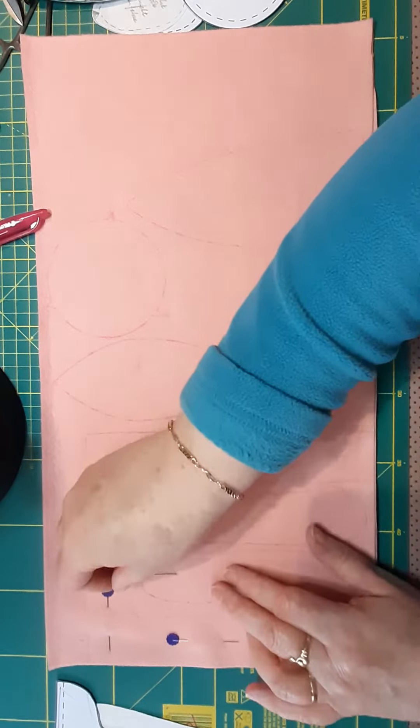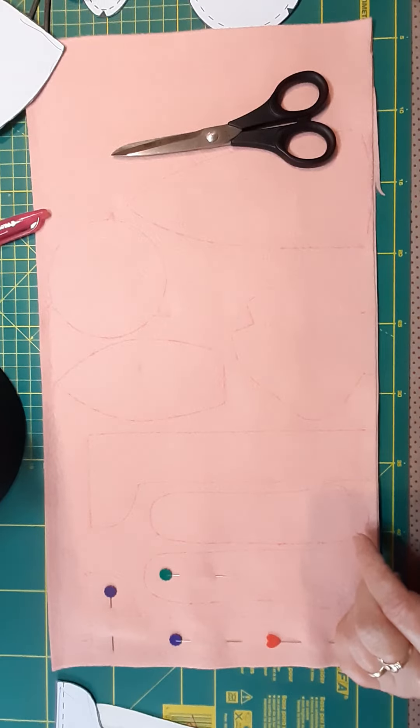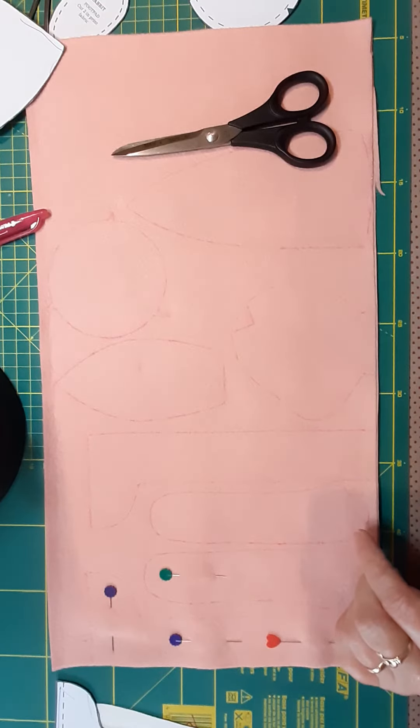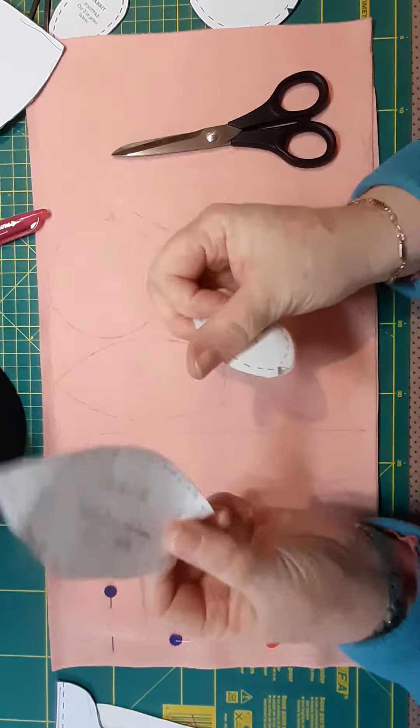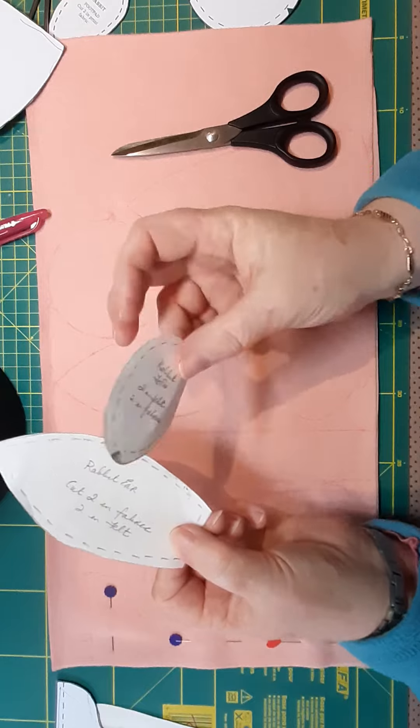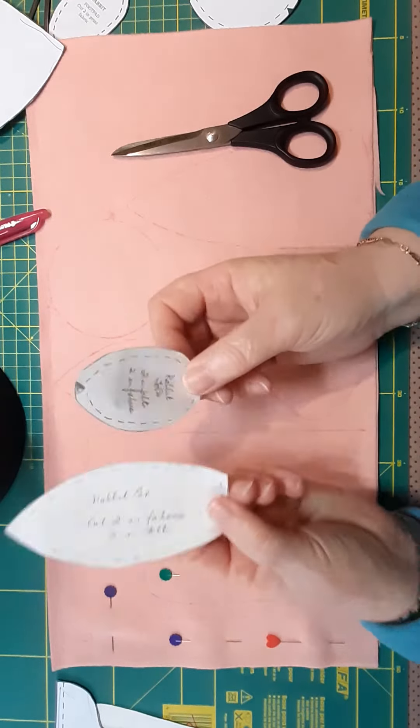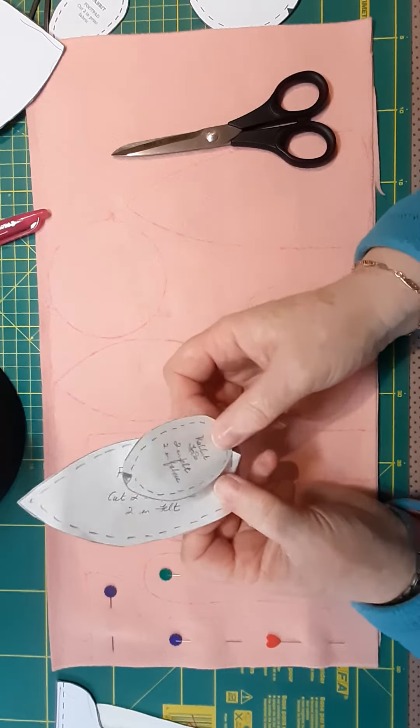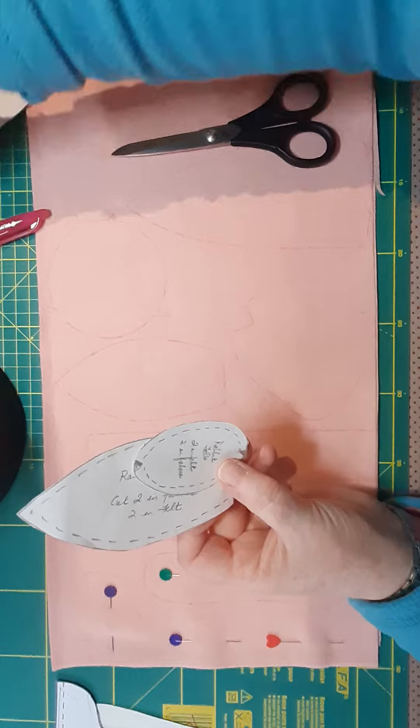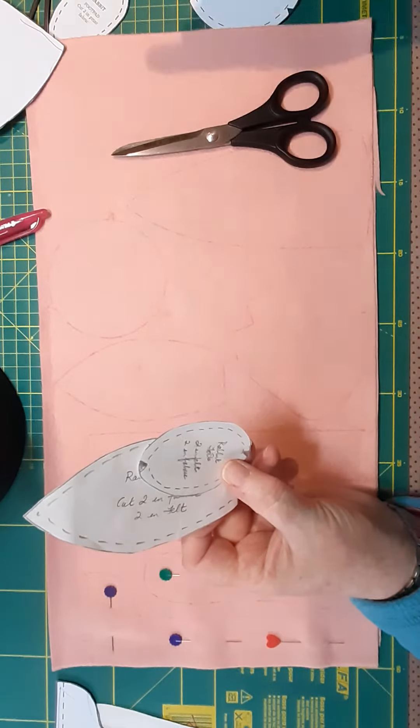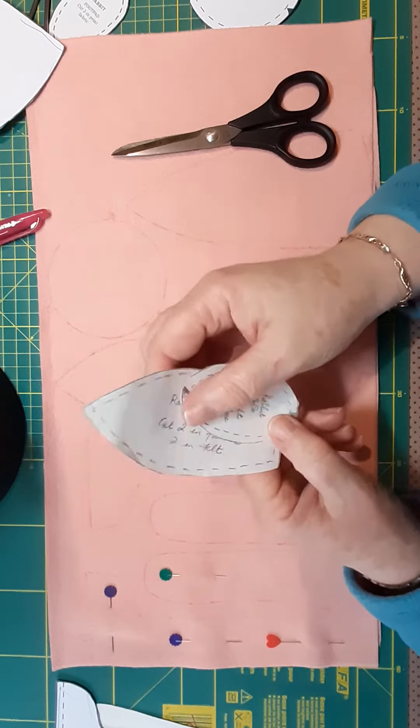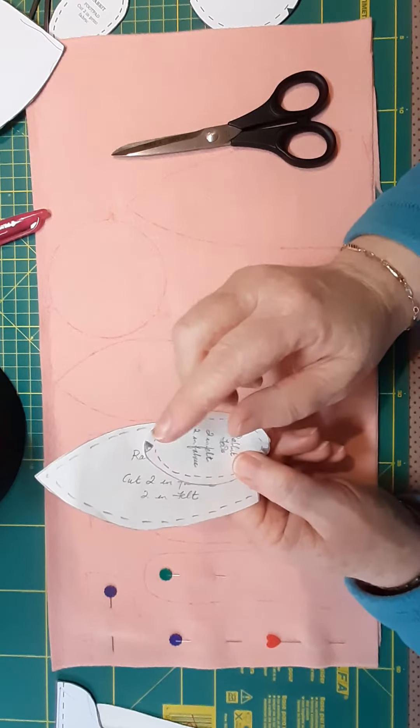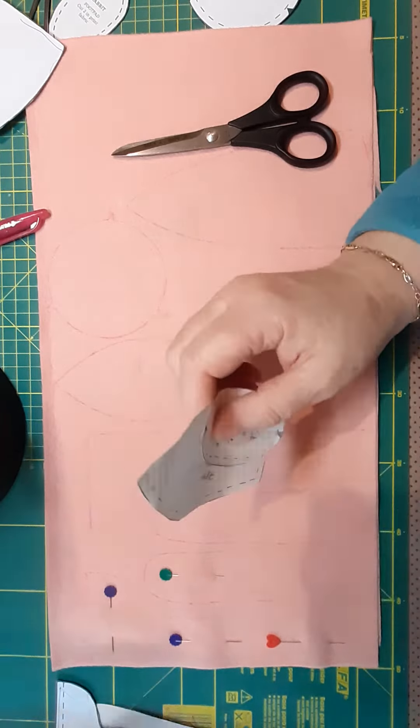So you've all the pieces cut out. The ears and the lining - the inner piece for the ear and the little foot pads - I put them onto freezer paper, iron them onto the piece of cotton, and cut them out with seam allowances all included. There's my piece of cotton there.